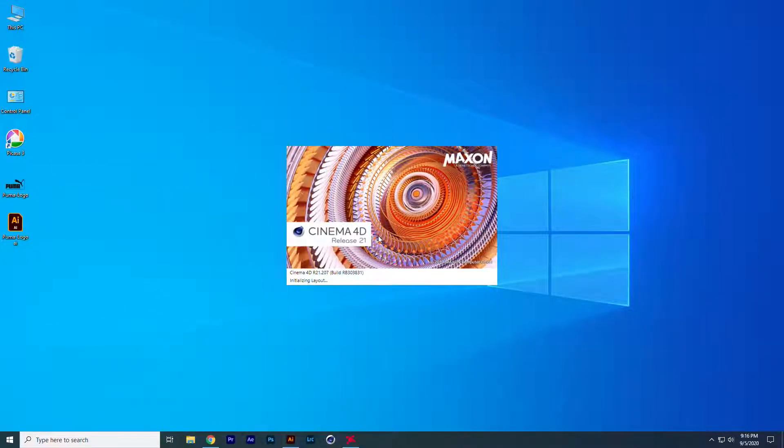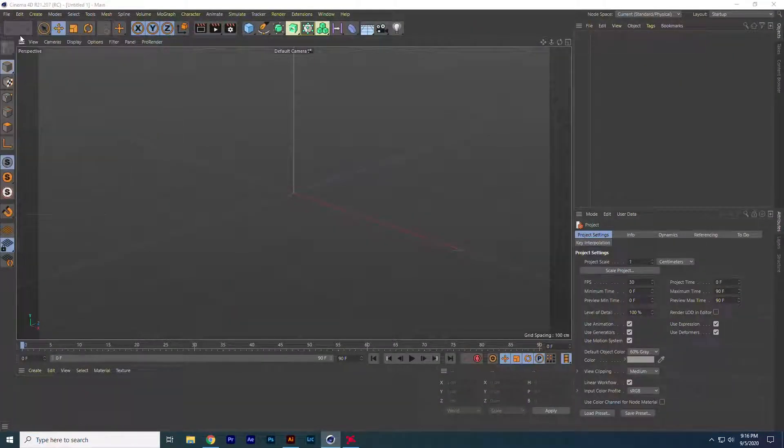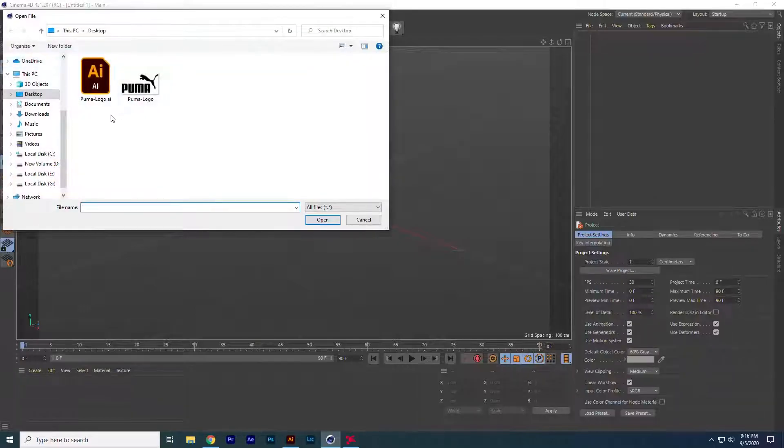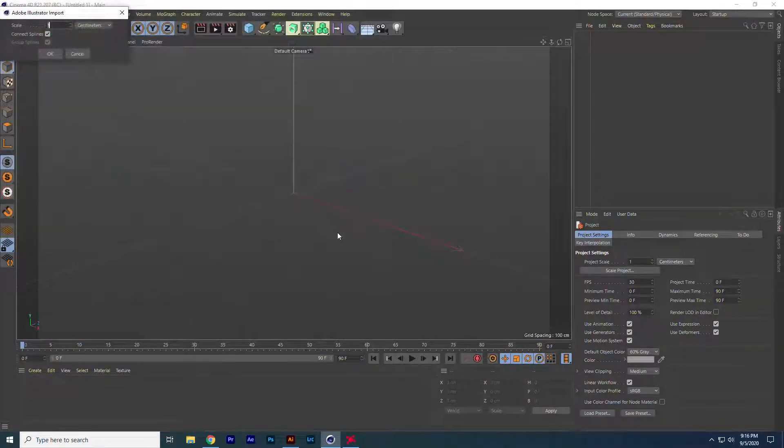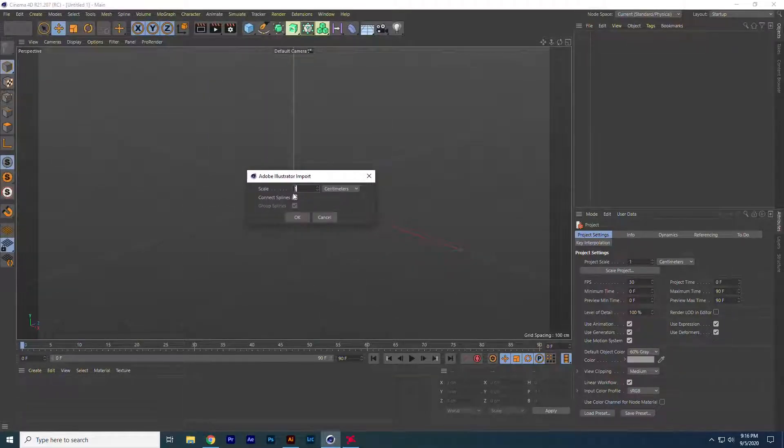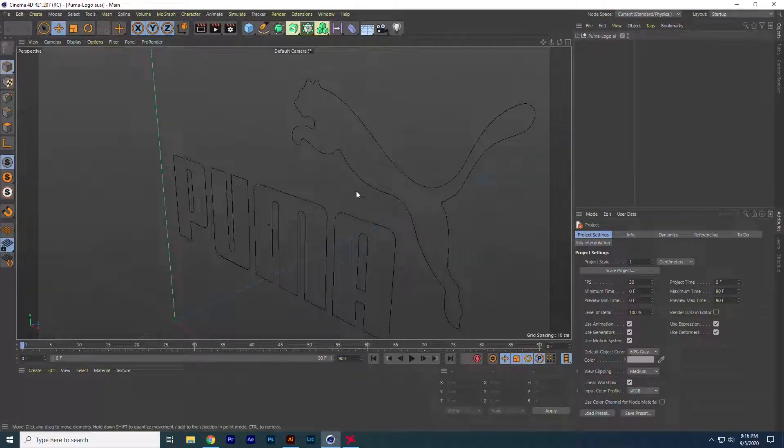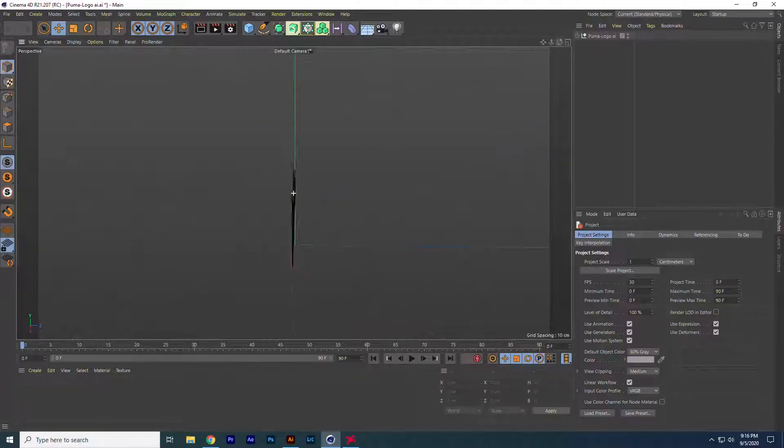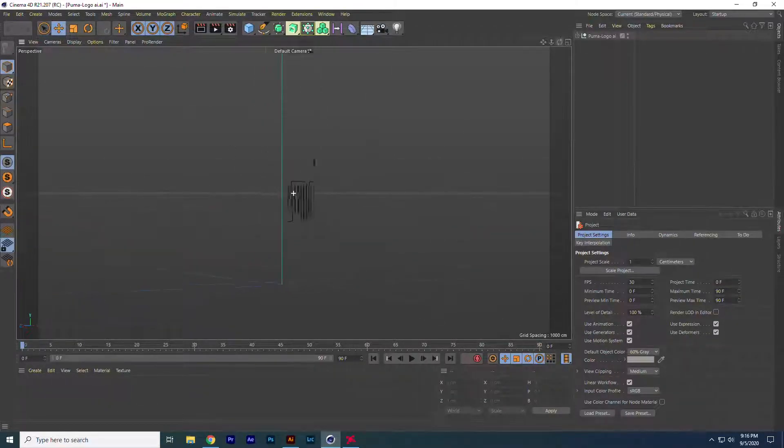Now open Cinema 4D. Go to open project, search for the Illustrator file that we saved just now, and open it. Leave the default setting. It will open as a path. We have to extrude it using the extrude tool.